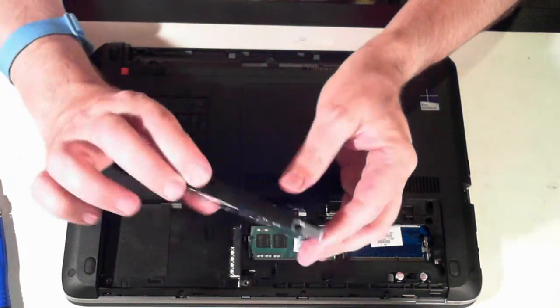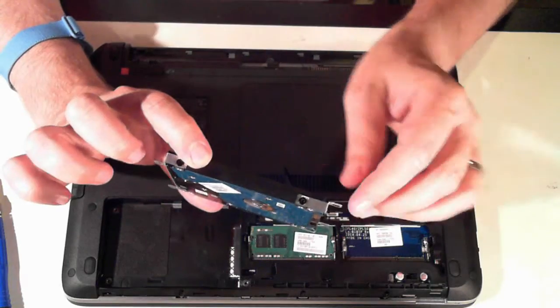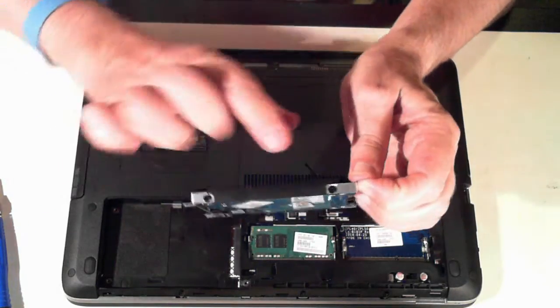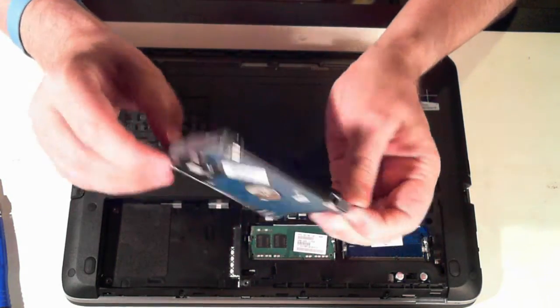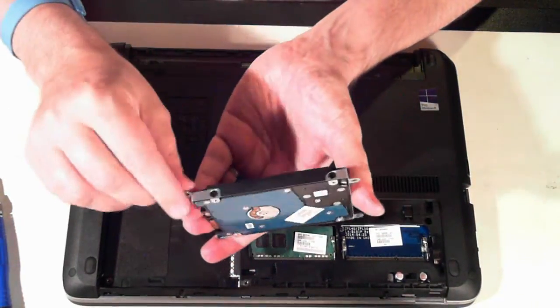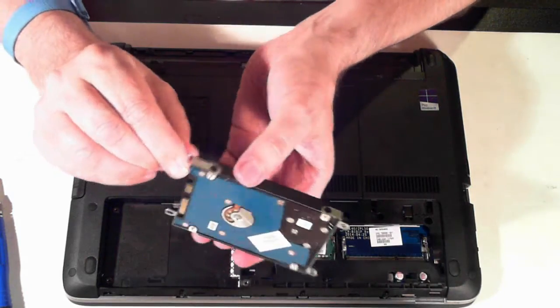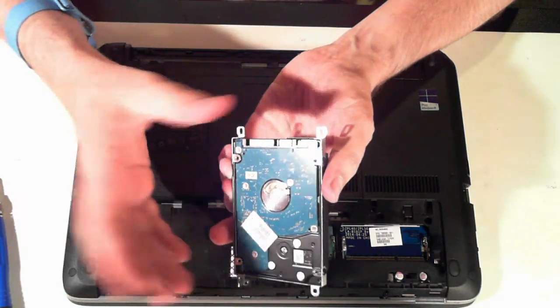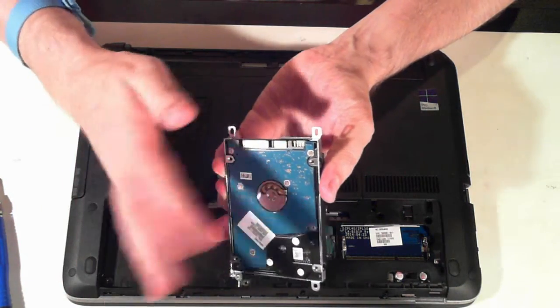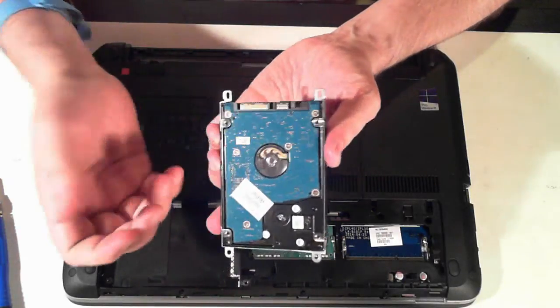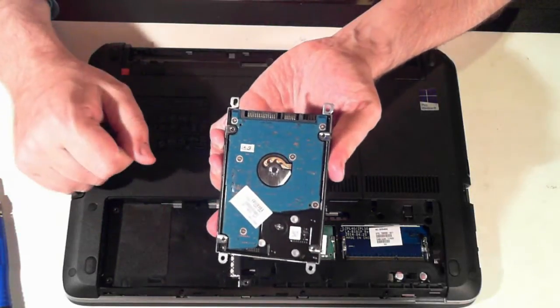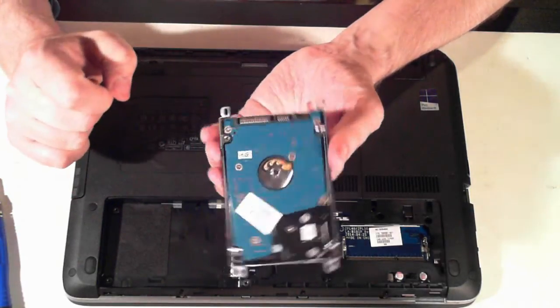The hard drive is in a little metal caddy and is held in by another four screws. So one, two, three, four. Just remove those screws and the hard drive will be able to be removed. You can then replace the hard drive or upgrade it to an SSD drive or what have you.